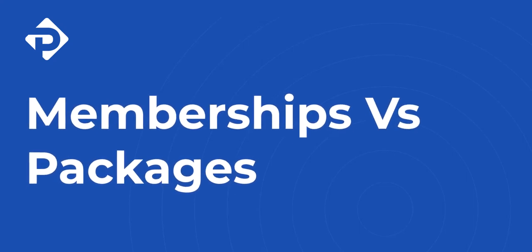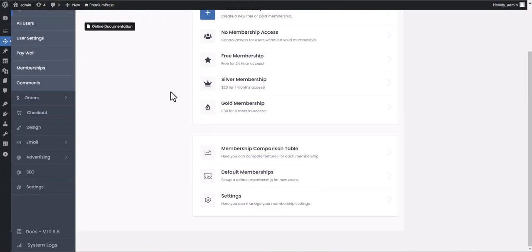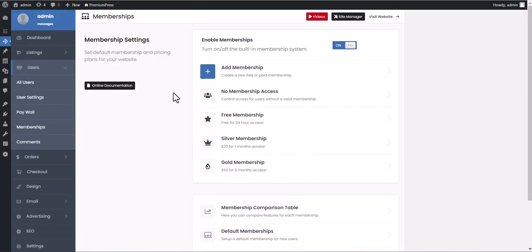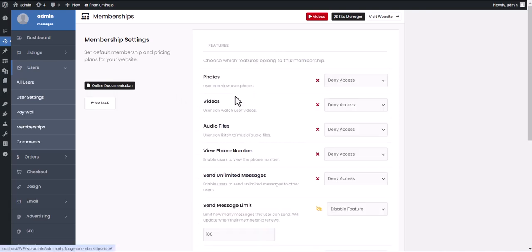In this video tutorial, we're going to learn the differences between user memberships and listing packages.